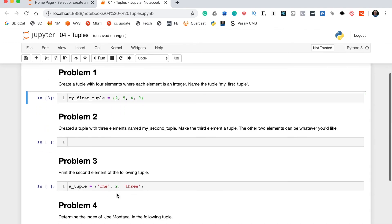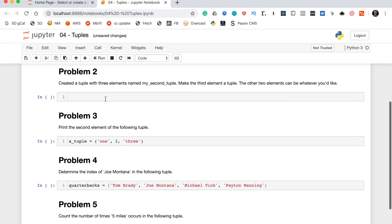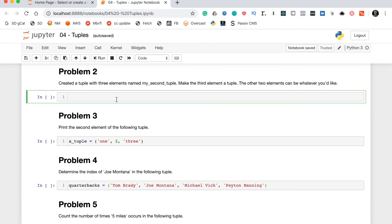Now, let's move on to problem 2, which says create a tuple with three elements named my_second_tuple. Make the third element a tuple, and the other two elements can be whatever you'd like. Okay, so first we will write the name of a variable, which is my_second_tuple. And then, so this is going to be a tuple, so round brackets.